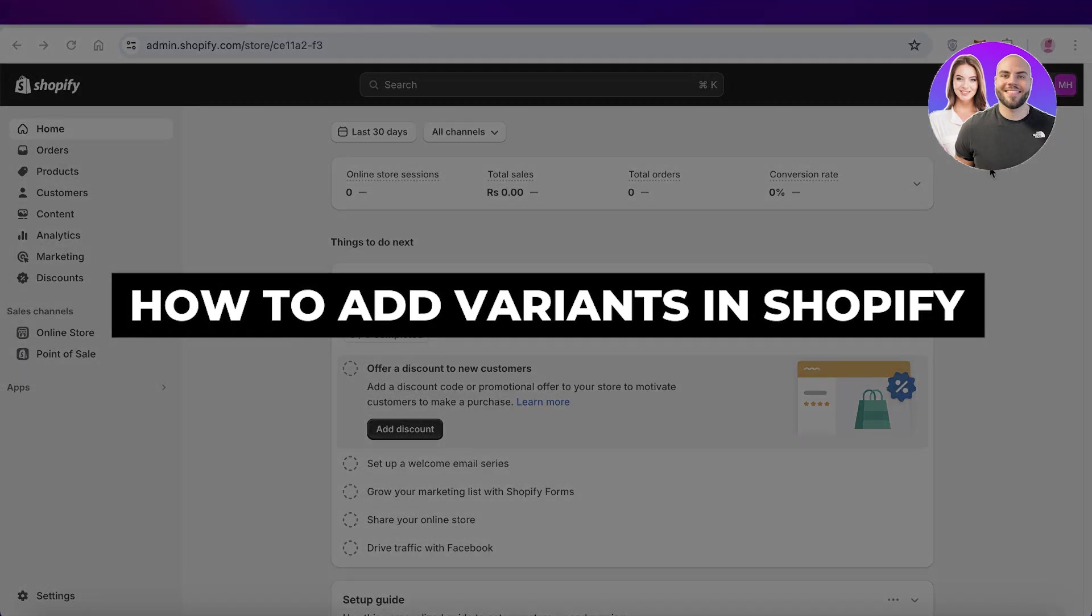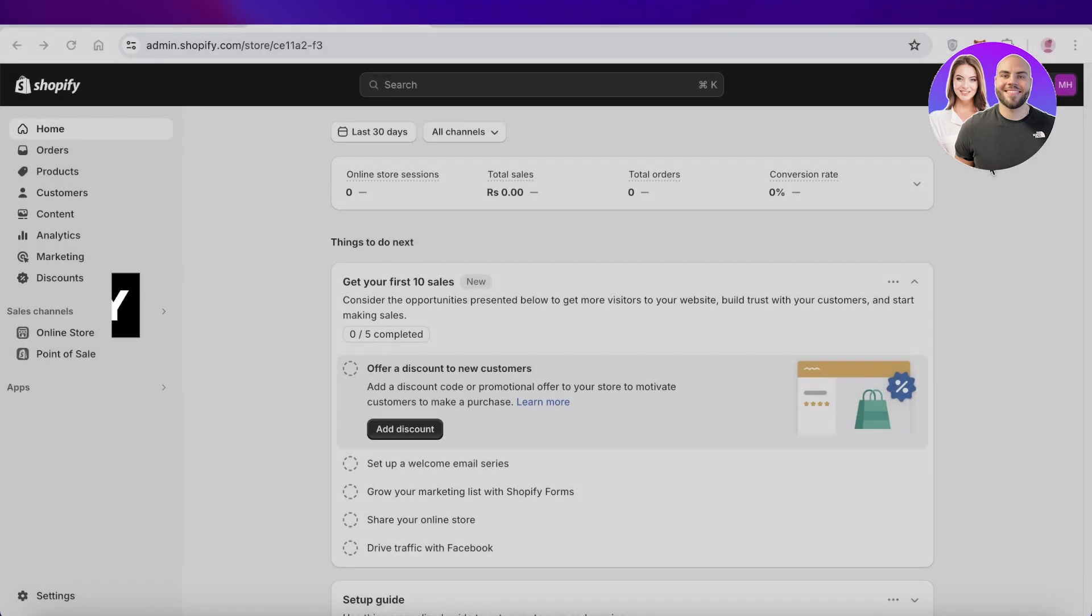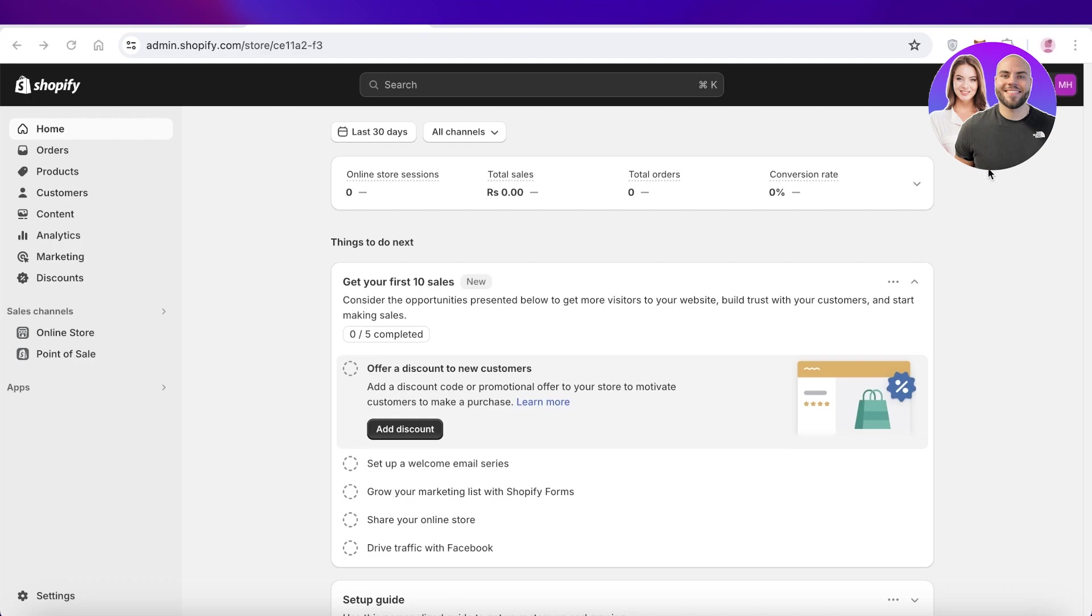How to add variants in Shopify. Hey guys, welcome back. In this video I will show you step by step how you can add different product variants in Shopify. So let's get into it.